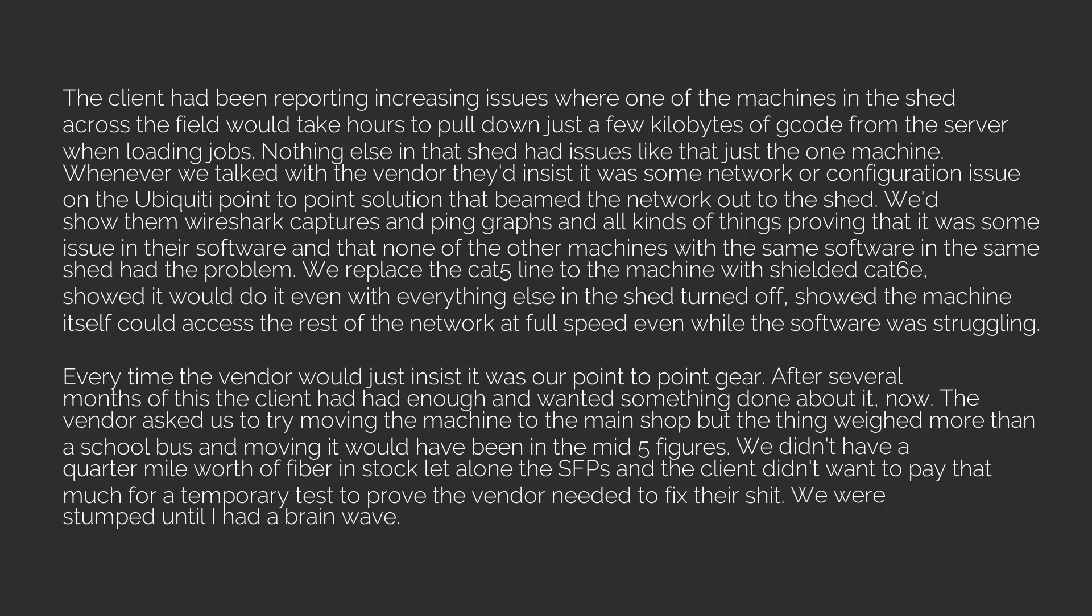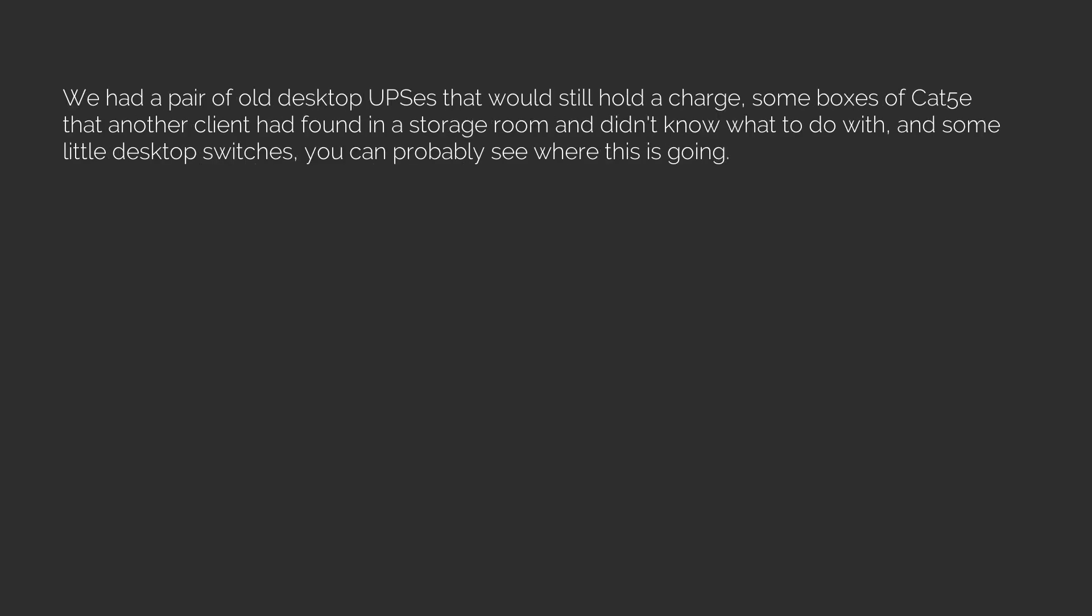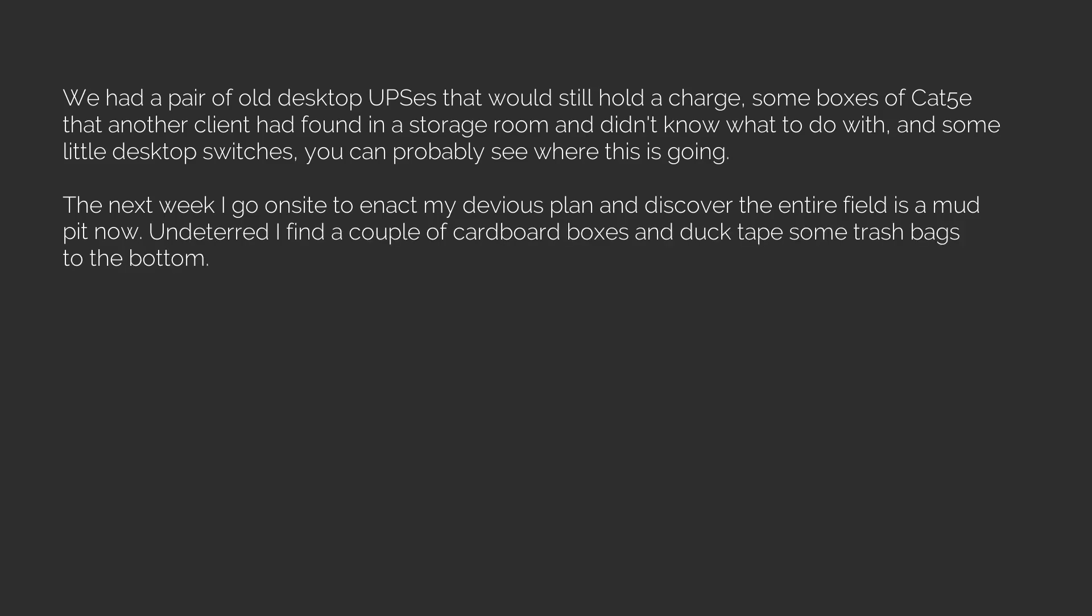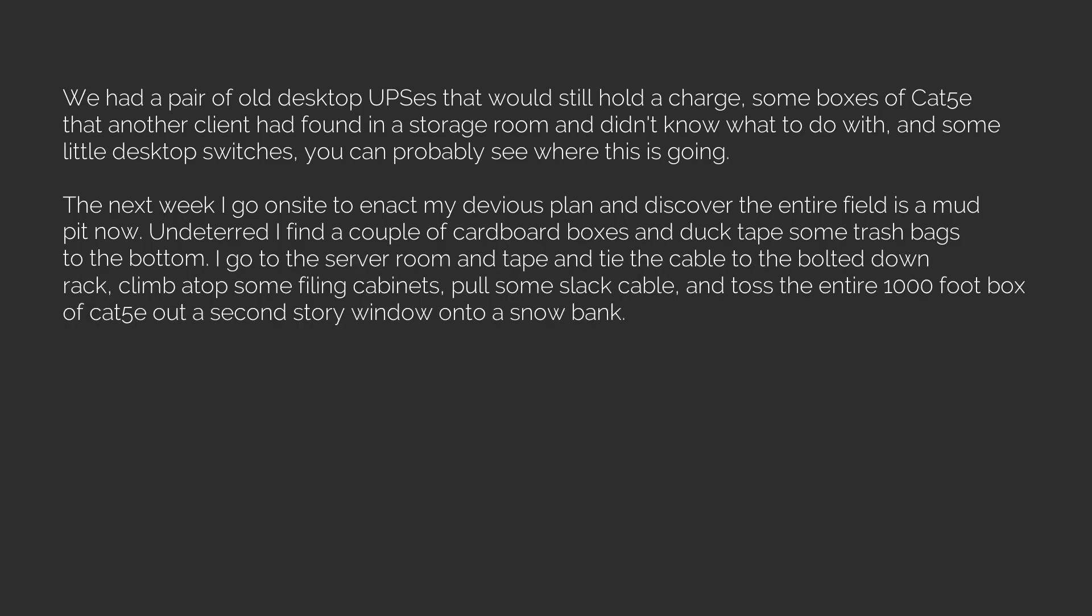We were stumped until I had a brainwave. We had a pair of old desktop UPSes that would still hold a charge, some boxes of Cat5E that another client had found in a storage room and didn't know what to do with, and some little desktop switches. You can probably see where this is going. The next week I go on site to enact my devious plan and discover the entire field is a mud pit now. Enter Turd. I find a couple of cardboard boxes and duct tape some trash bags to the bottom. I go to the server room and tape and tie the cable to the bolted-down rack, climb atop some filing cabinets, pull some slack cable and toss the entire 1,000-foot box of Cat5E out a second-story window onto a snow bank.